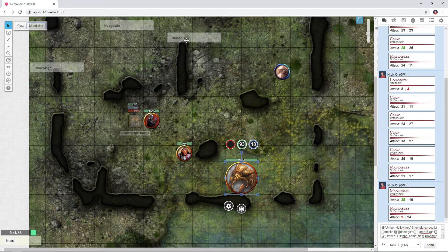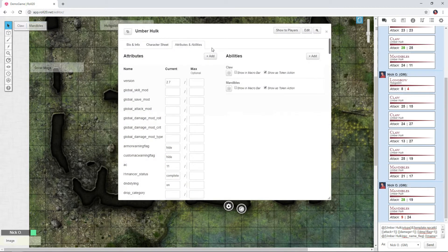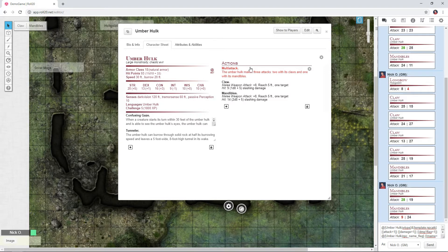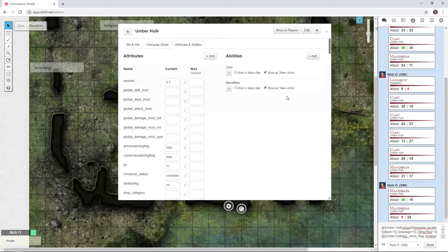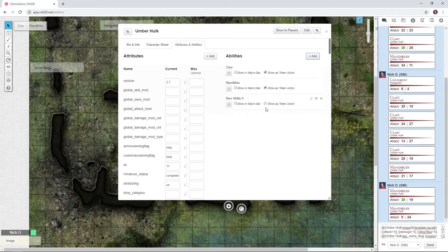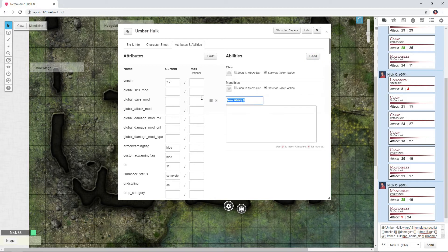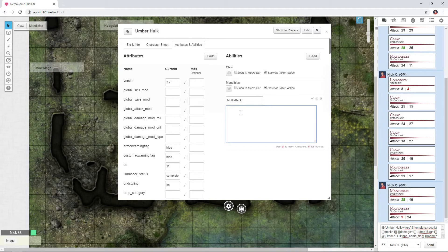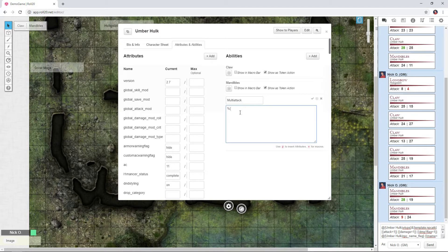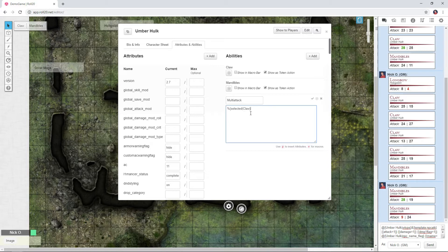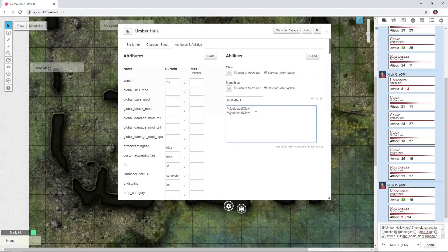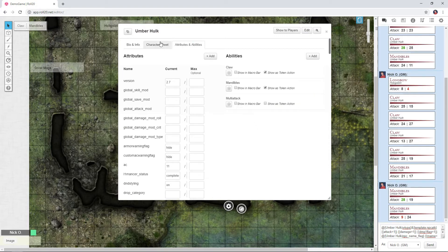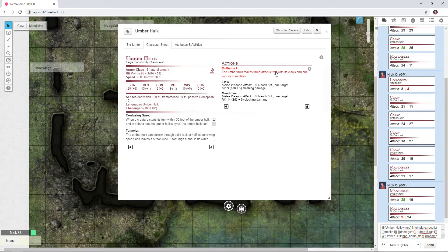Now, in the Umberhulk's character sheet though, we see that we have a multi-attack. The Umberhulk makes three attacks, two with its Claws, and one with its Mandibles. So what I want to do now is create one more of these, I'm going to call this one multi-attack, and I need to call these other abilities that we've already created. I'm going to call the Claw one twice, and the Mandible one once. So to do that, we're going to type in percent open curly brace selected, a pipe, and then Claw, close the curly brace. I'm going to copy and paste that so I have two of them, and then I'm going to do the exact same thing, but I'm going to do it for Mandibles. So Claw Claw Mandibles, which is exactly what our multi-attack should be here. Two Claws, one Mandibles.